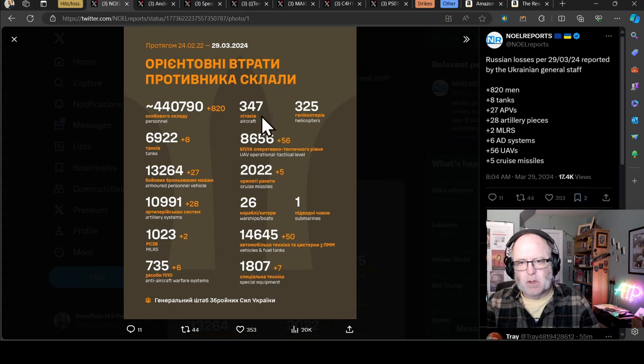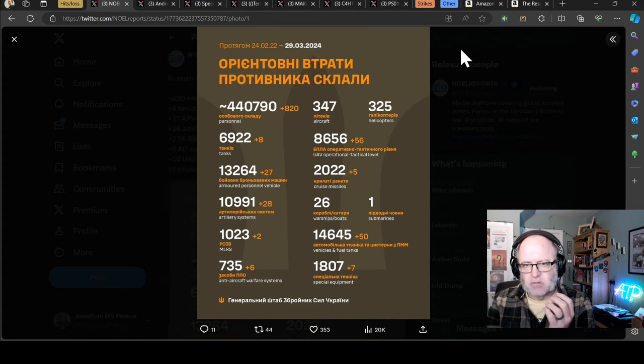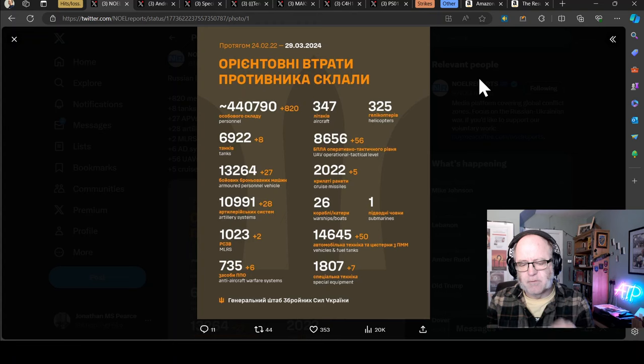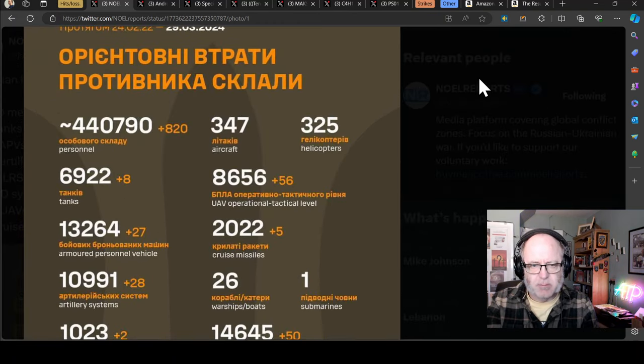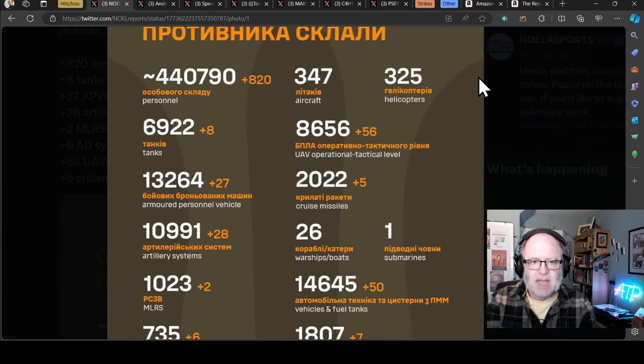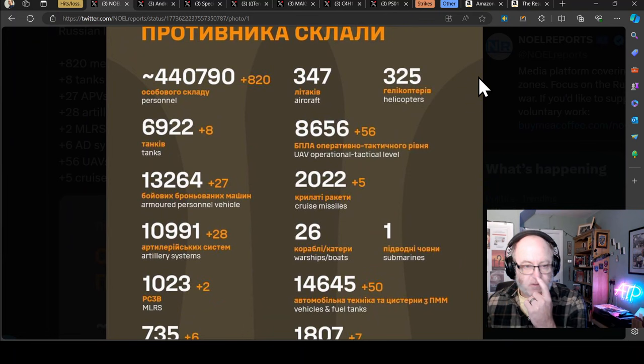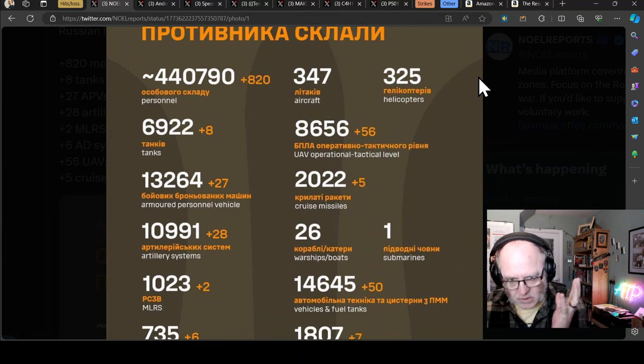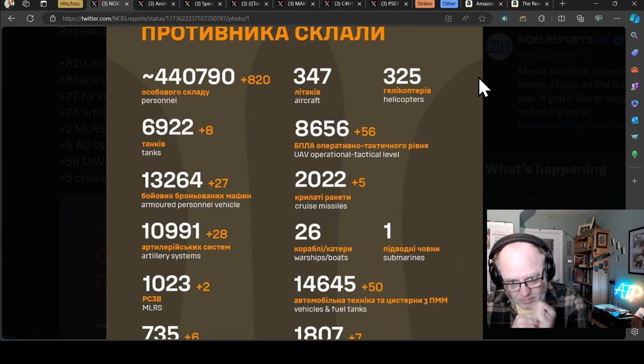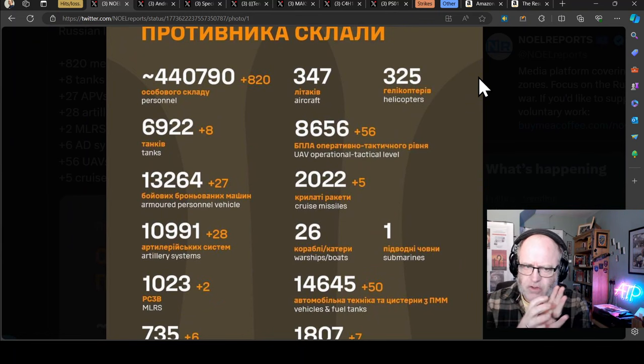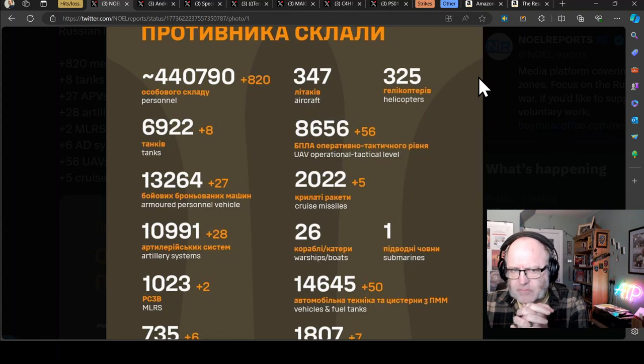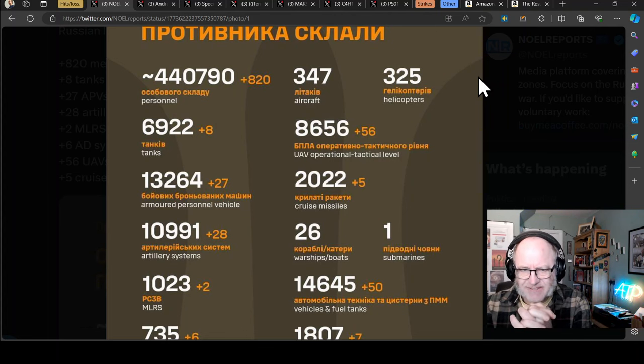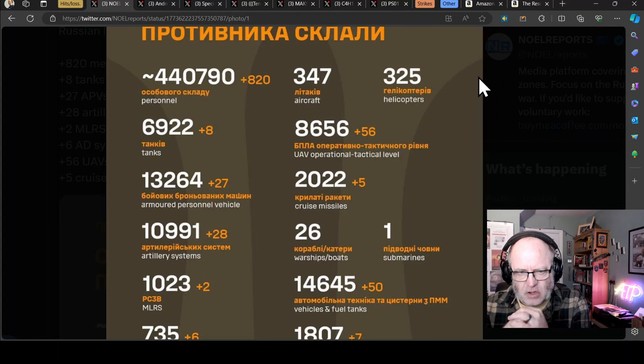Let's get straight to where we normally start, Ukrainian general staff figures for the Russian losses for the day before. All the usual caveats apply, of course. These are human beings, please remember that, but they are also people who have, for one reason or another, invaded a sovereign, self-determining, independent country.